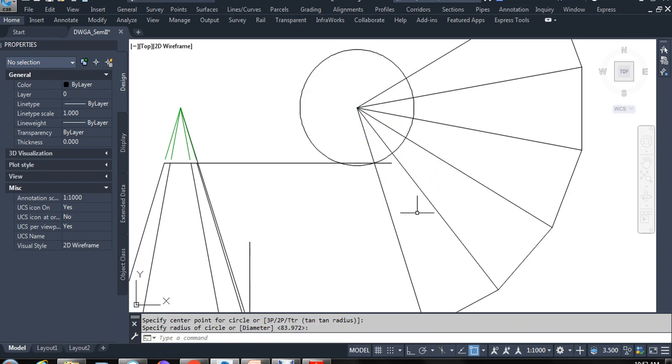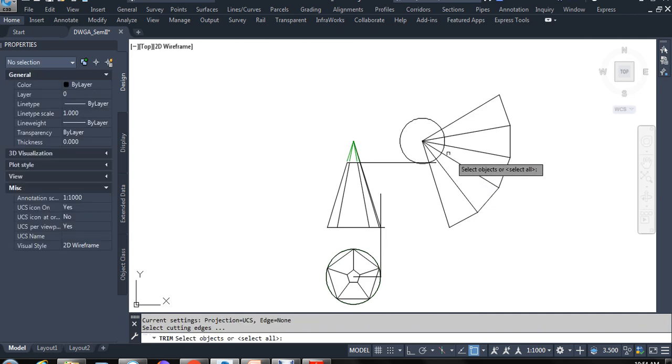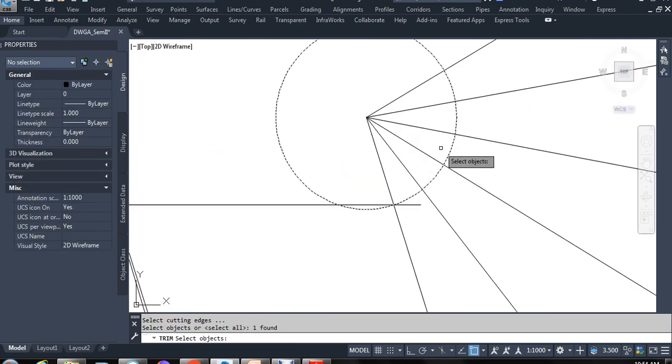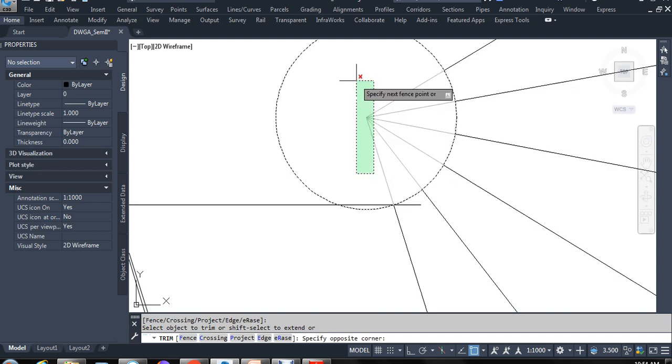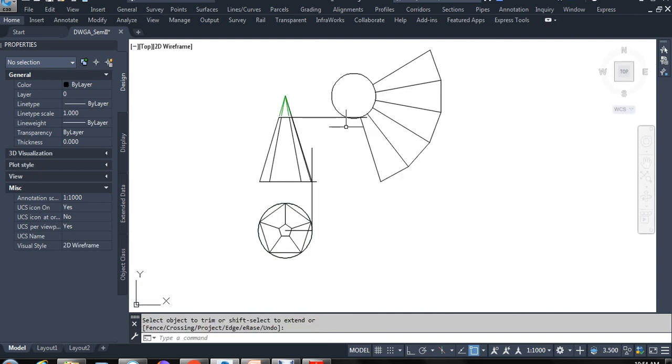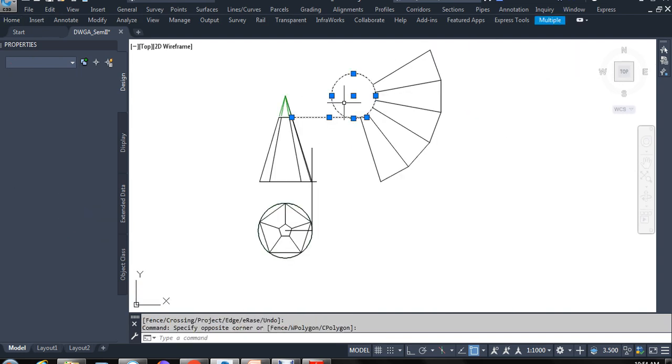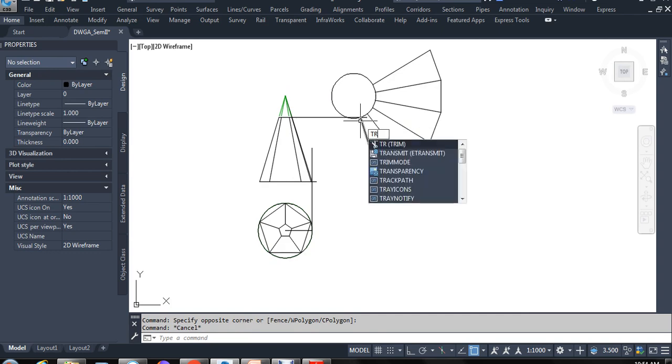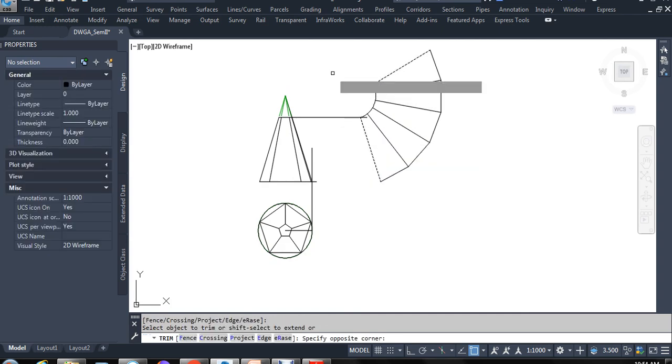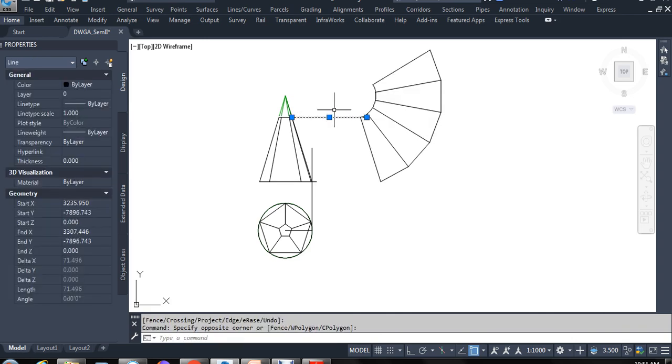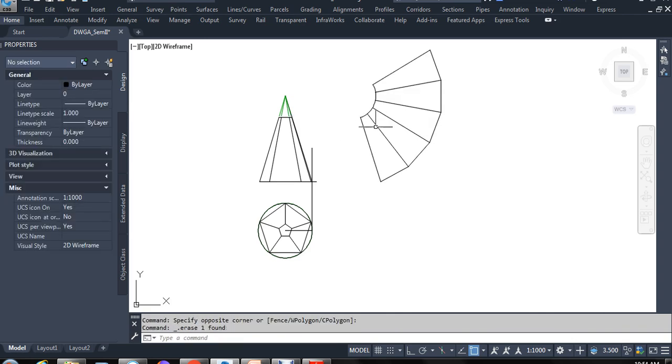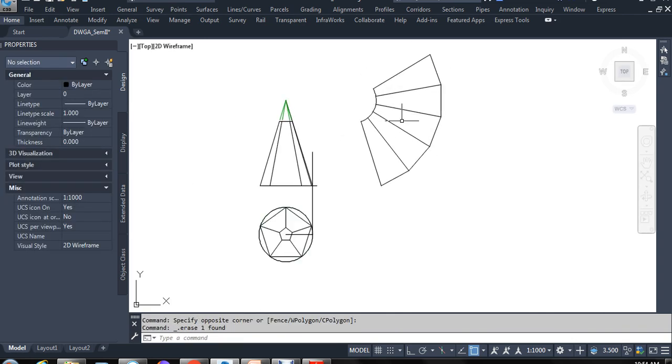So the actual area in between here is the actual development. Okay, so this is your development shape.